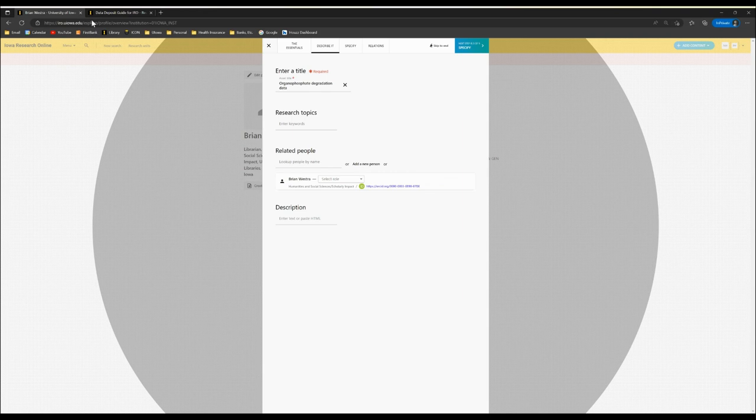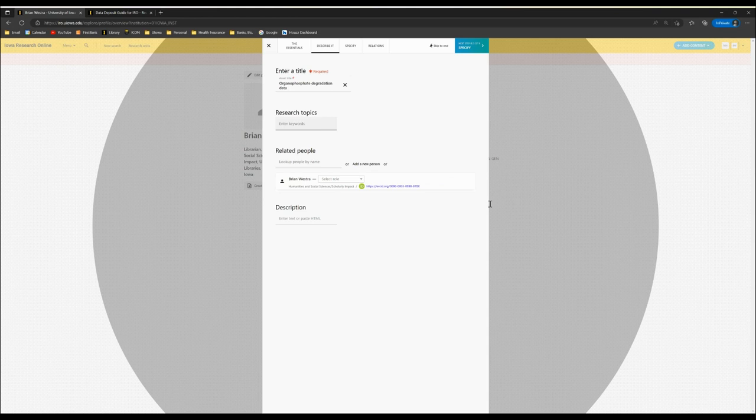When you're in IRO describing your dataset, you'll notice that the title is filled in for you. That's because it's auto-populating from the previous screen, which means we can jump directly into Research Topics.